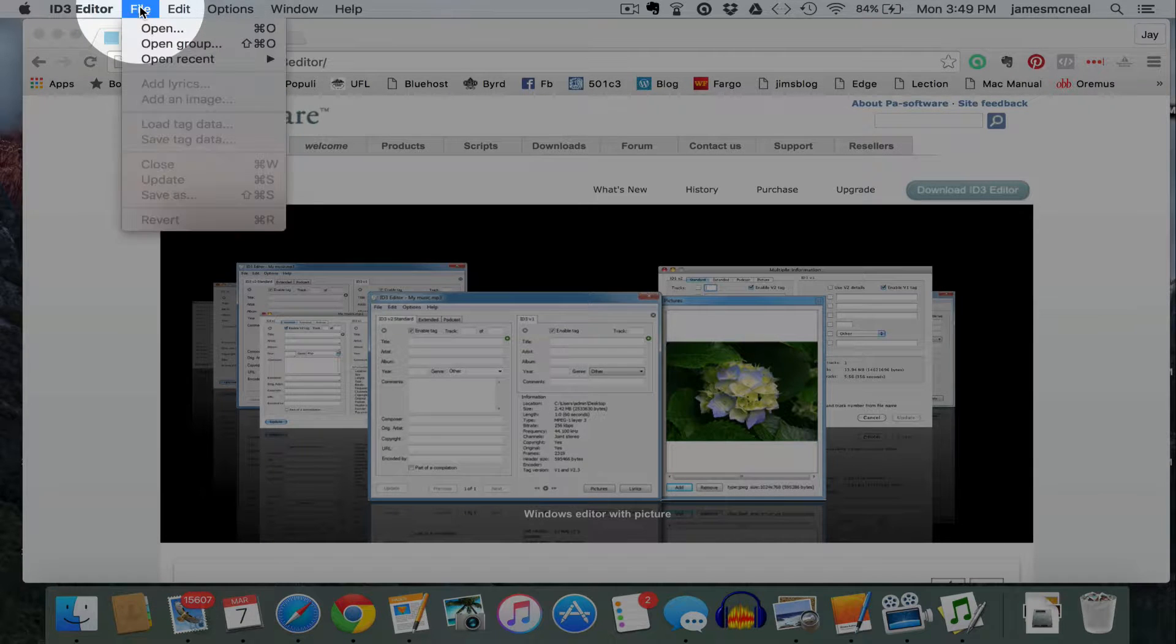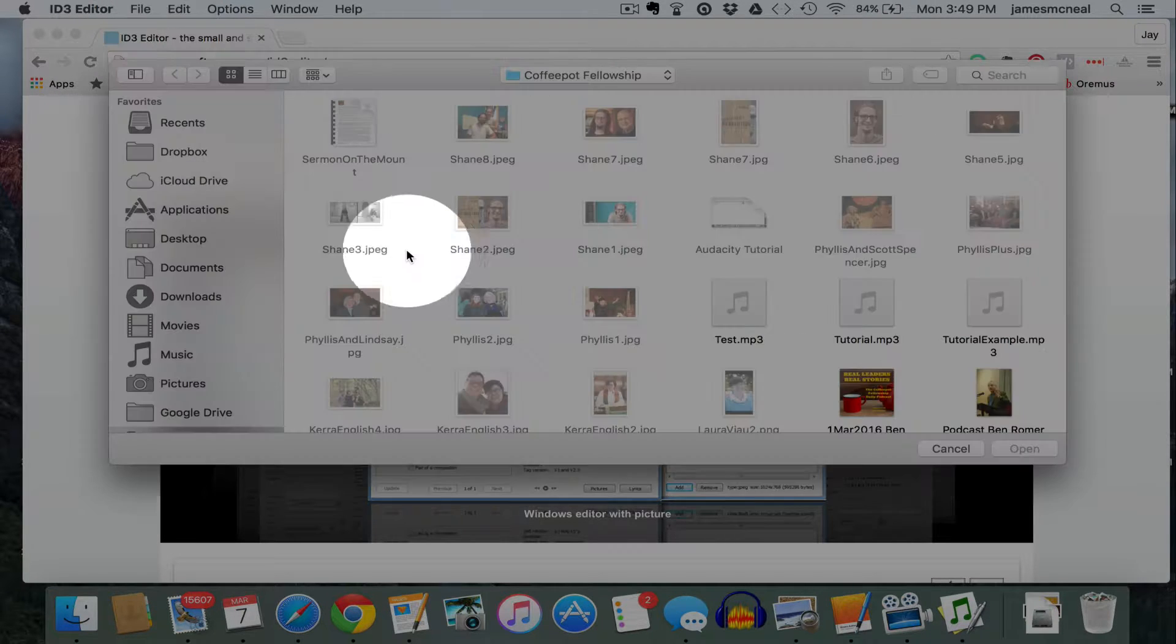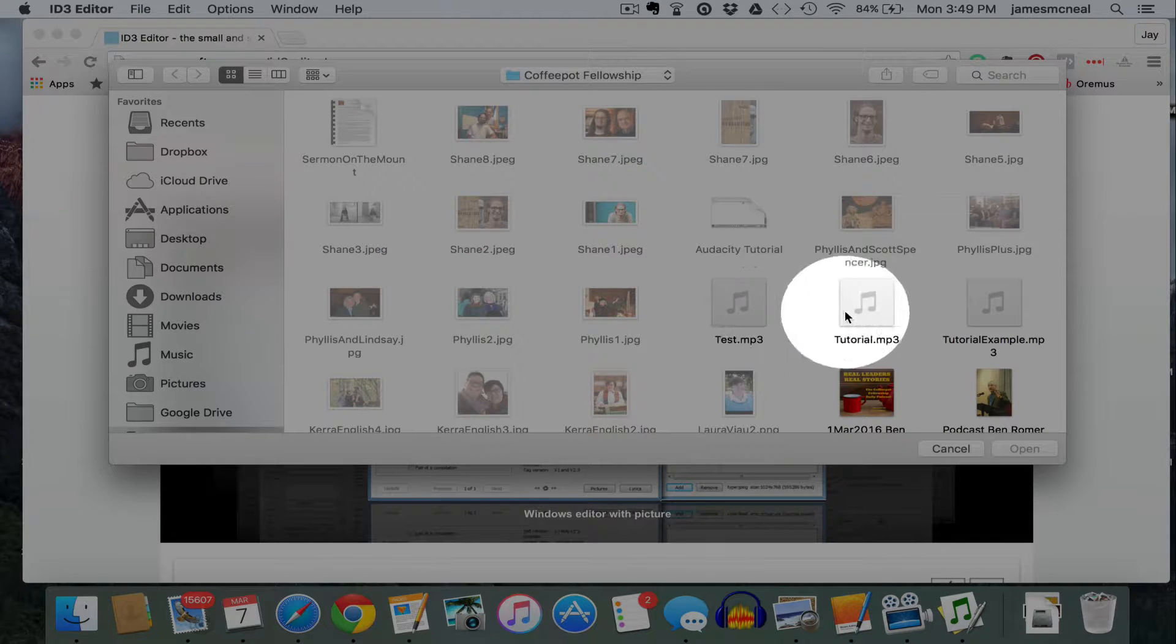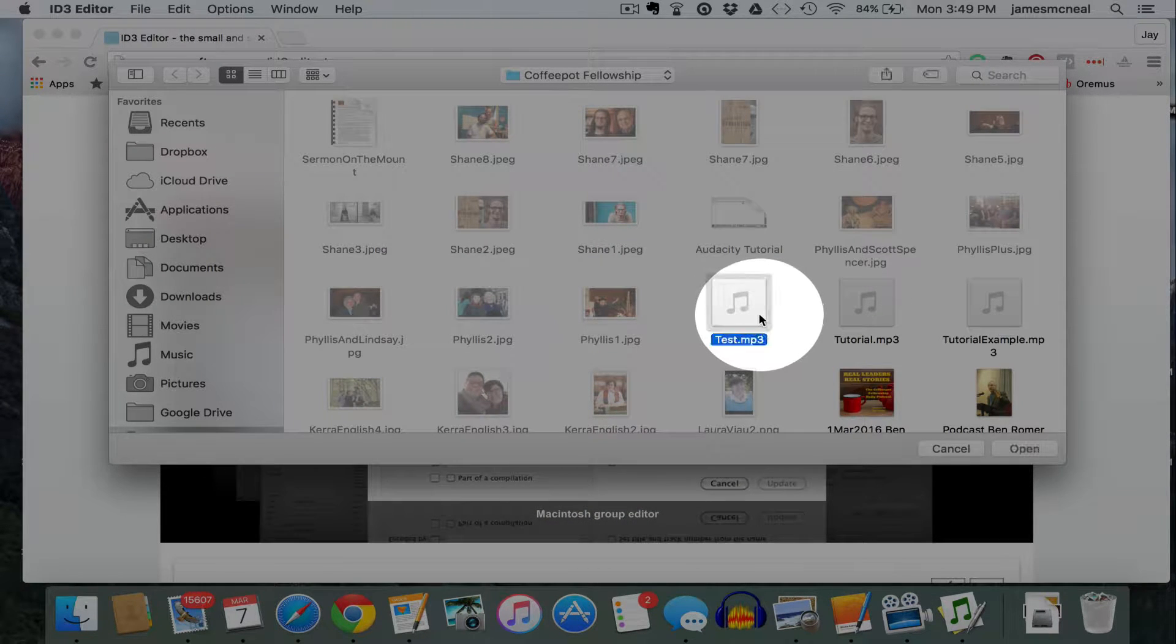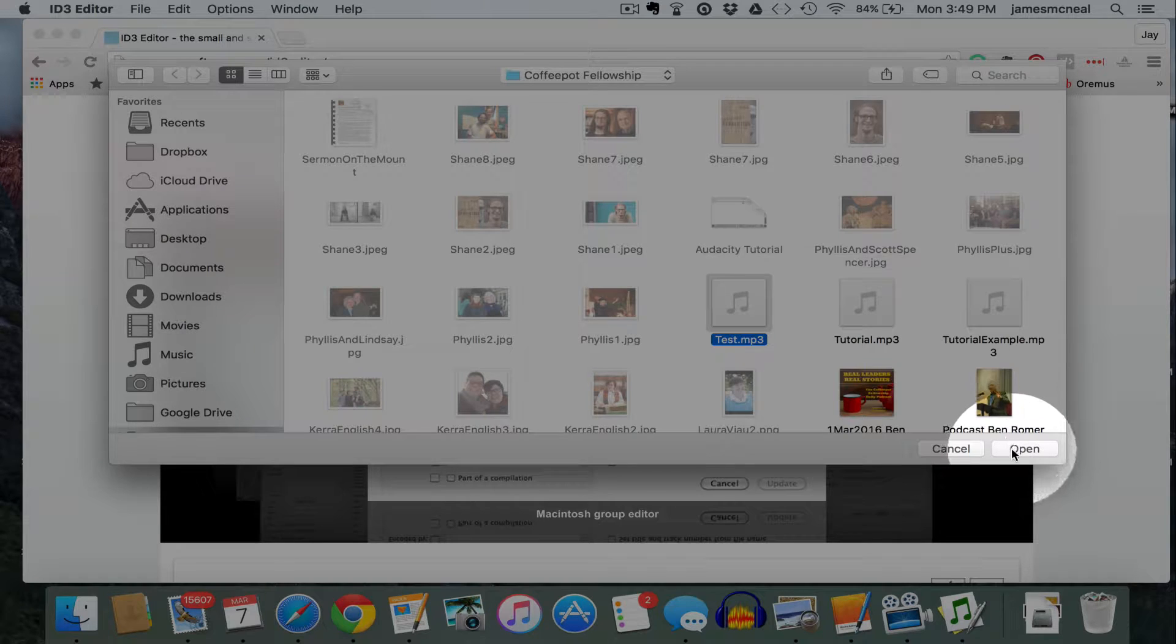You need to click on File, Open. And we had created these tutorial examples, so I'm just going to click on one of those and open.